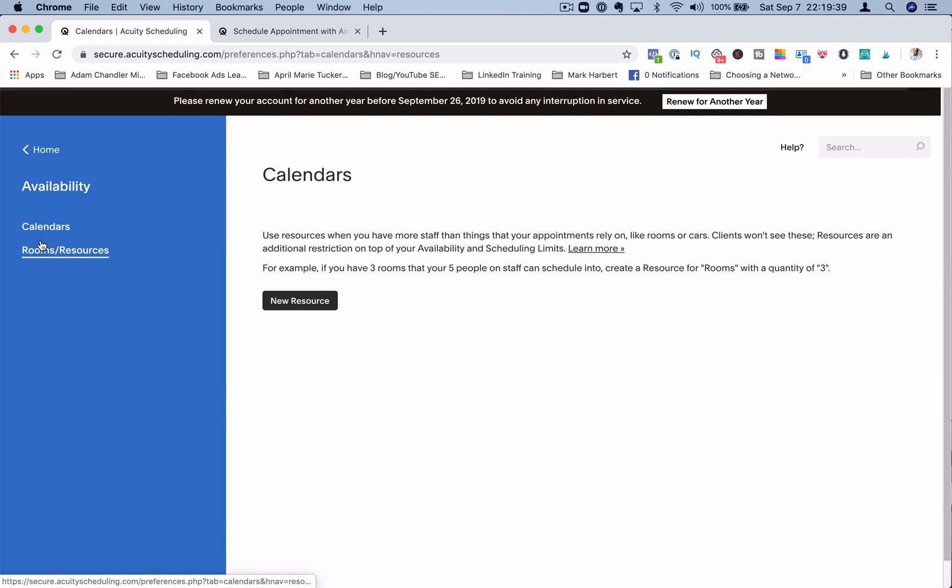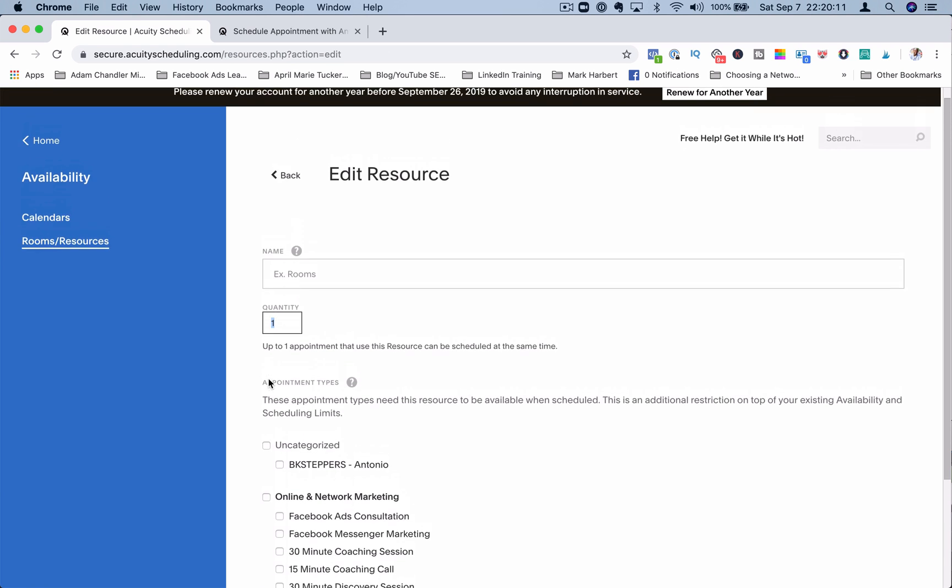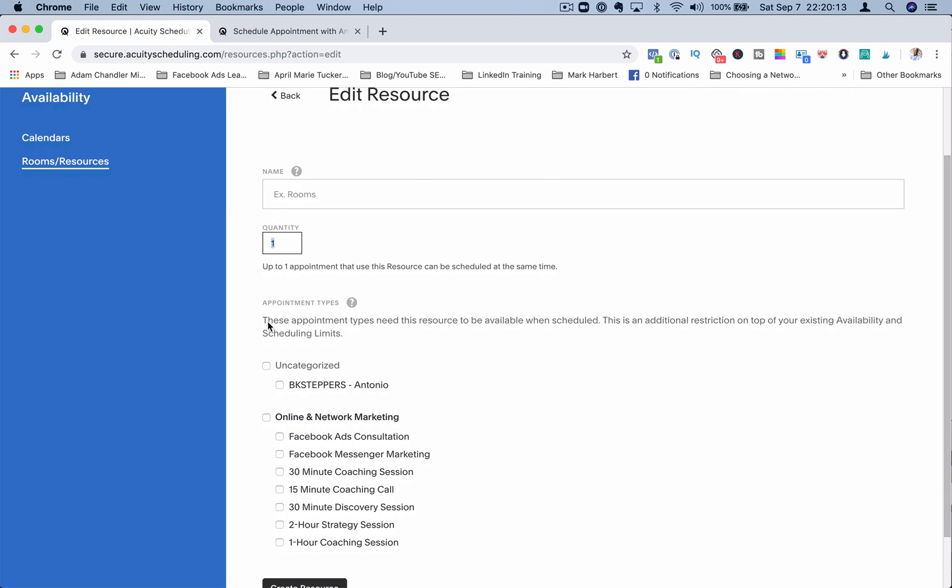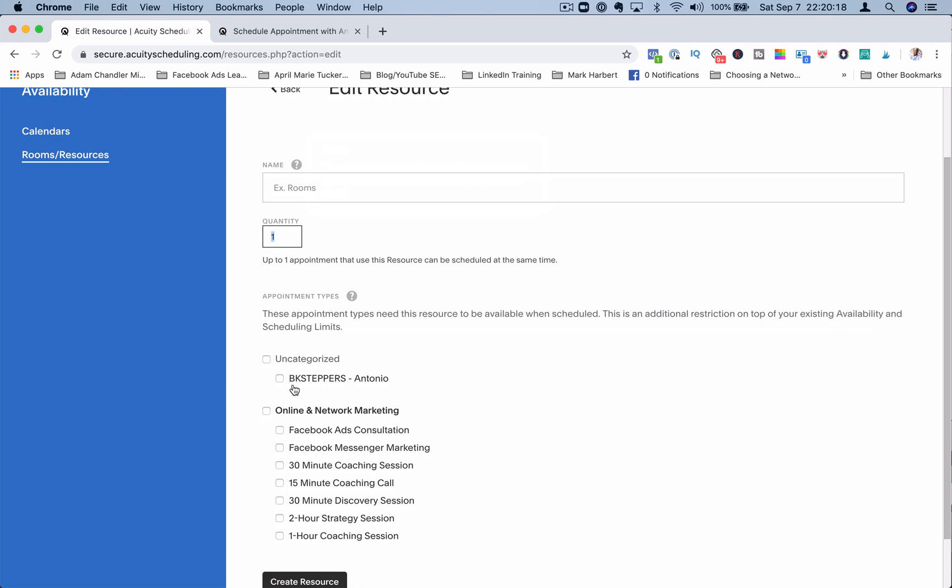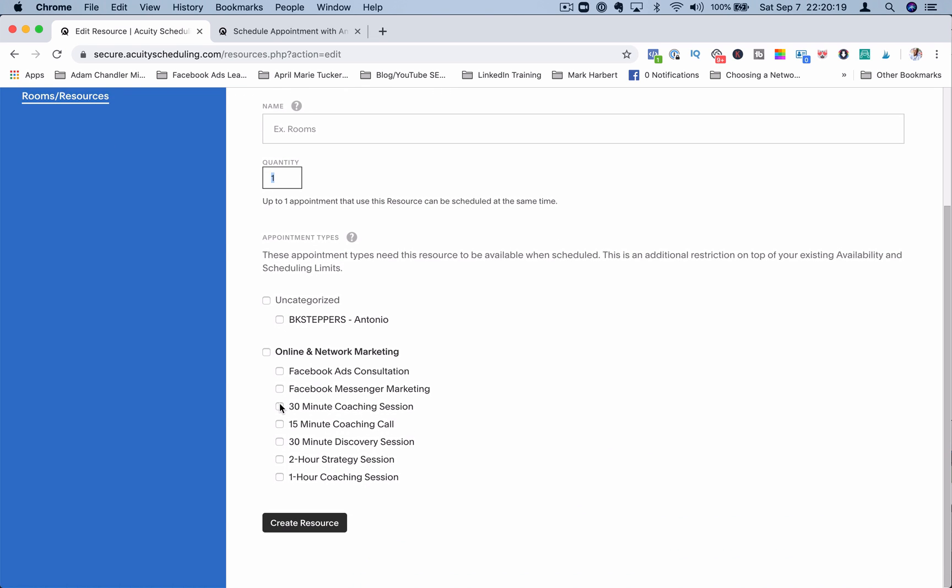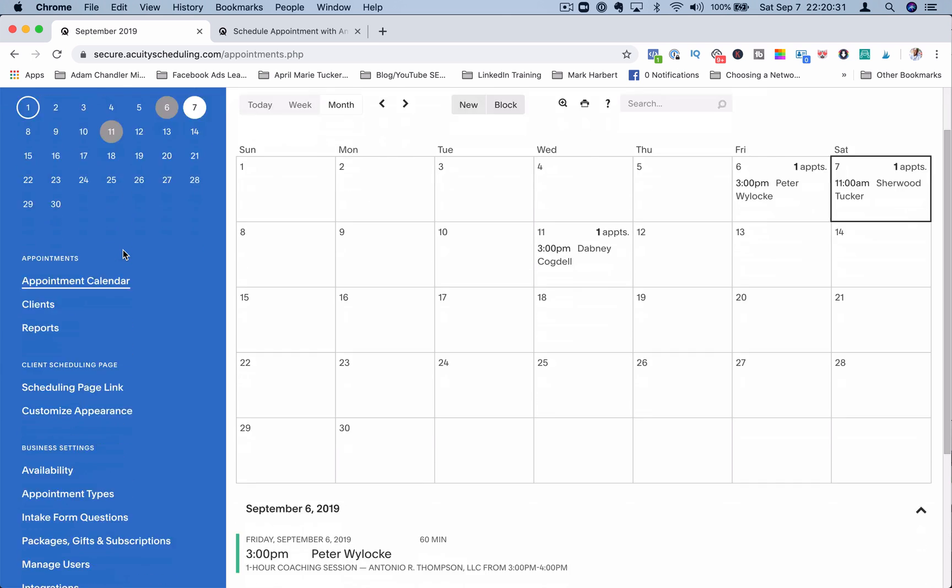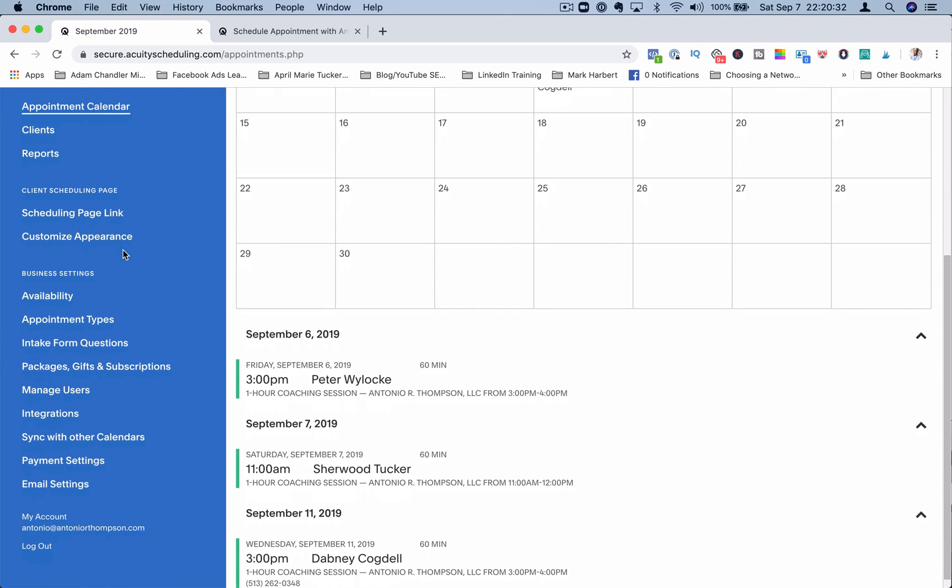Rooms and resources. So if you have other staff or you use rooms, you can add those resources here. I can set rooms here. If I have a room that, let's say, is a dance studio and I only have space for 25 people, and I use this 30-minute coaching session as the appointment type, once that fills up, that appointment will no longer be available for certain days.